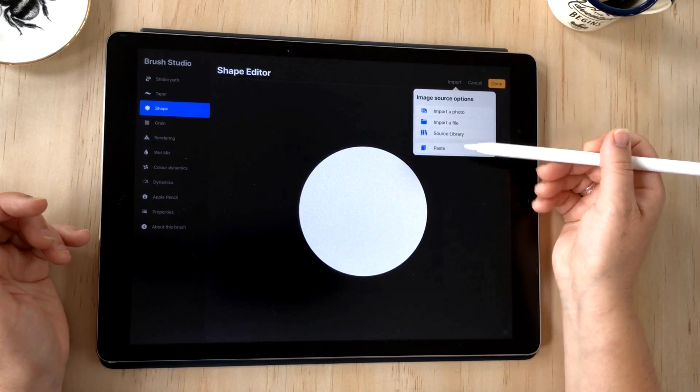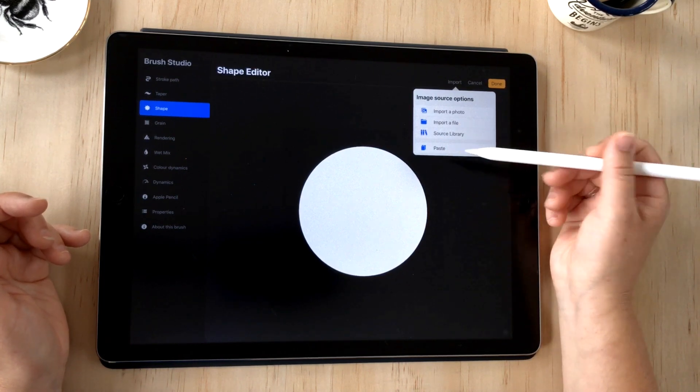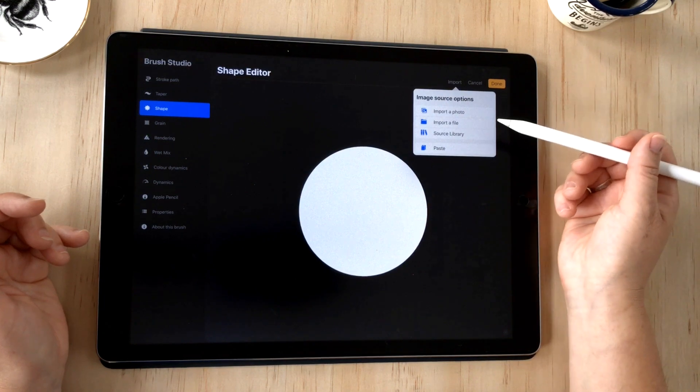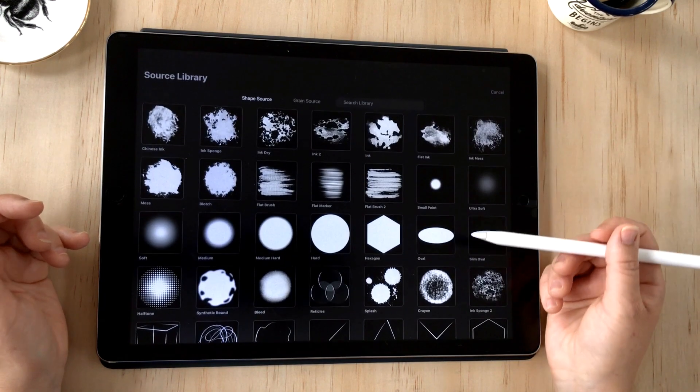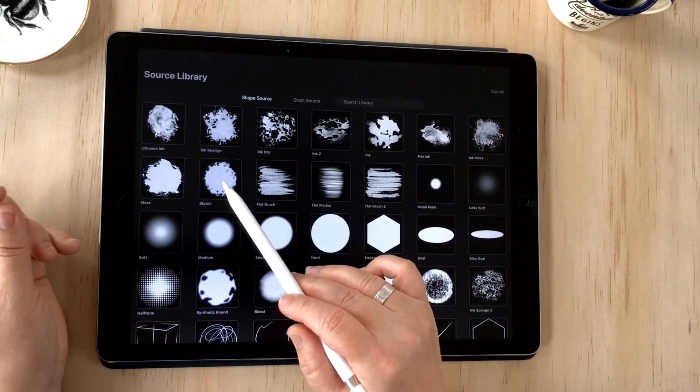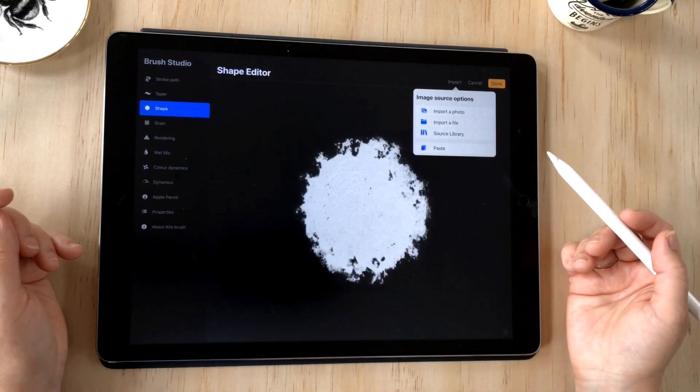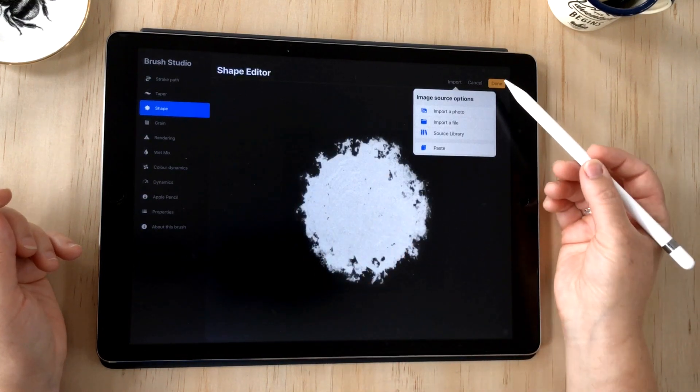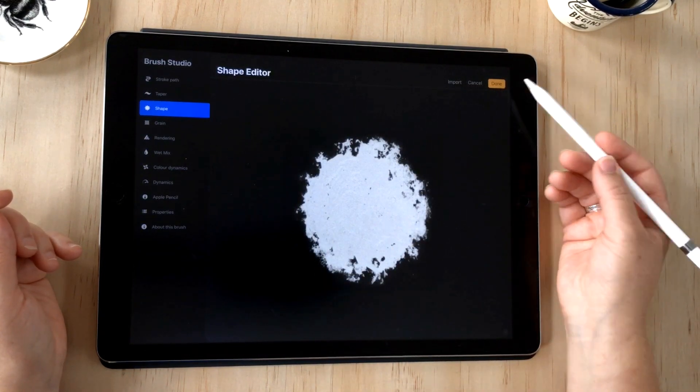Otherwise I can choose from the Procreate source library or paste from my clipboard. I'm going to choose source library to keep things simple and I'll choose blotch in the second row here. Once you've finished, you just press done.